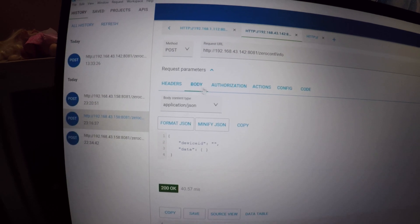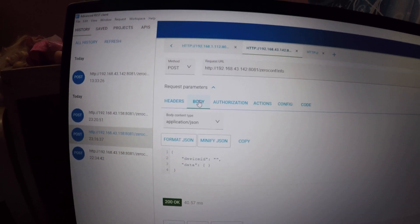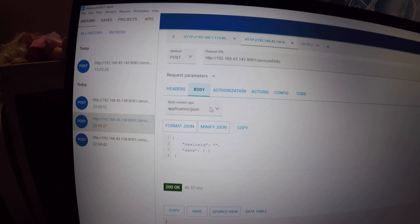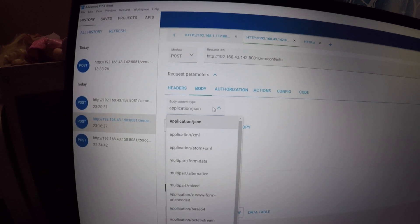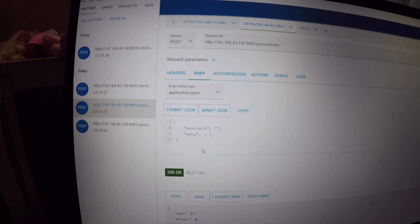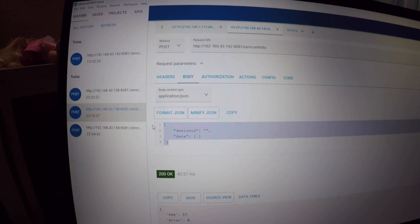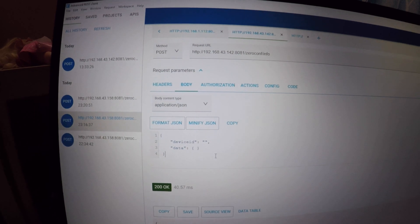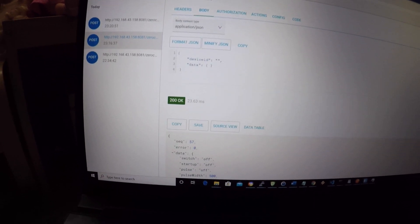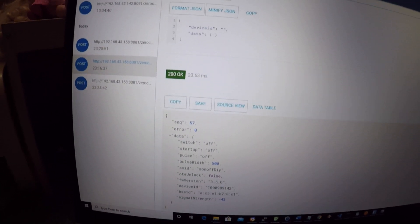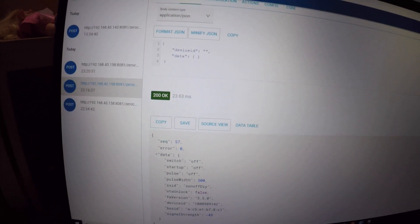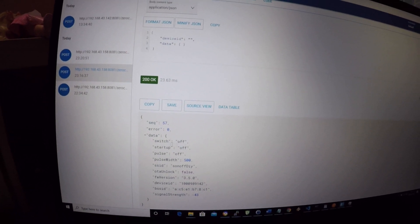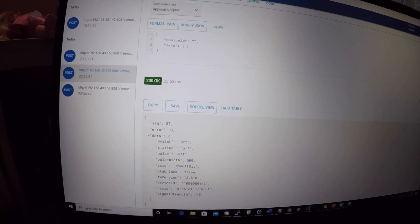In the request parameters, choose body. In body content type, choose application slash JSON and paste the first lines of code underneath. You will find these lines of code in the video description as well. Press the send button in the upper right corner. If all went OK, you should see a 200 OK message and the info from the Sonoff Mini.